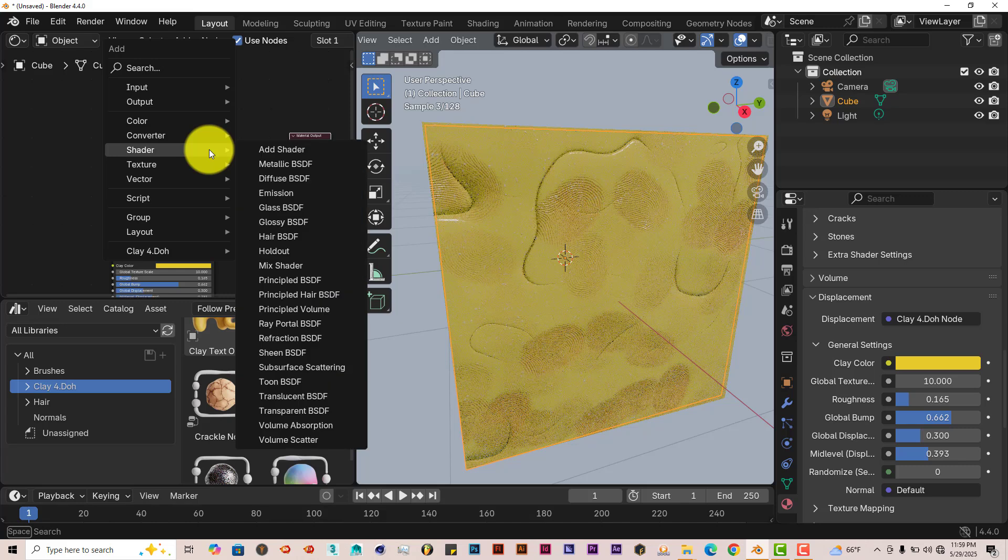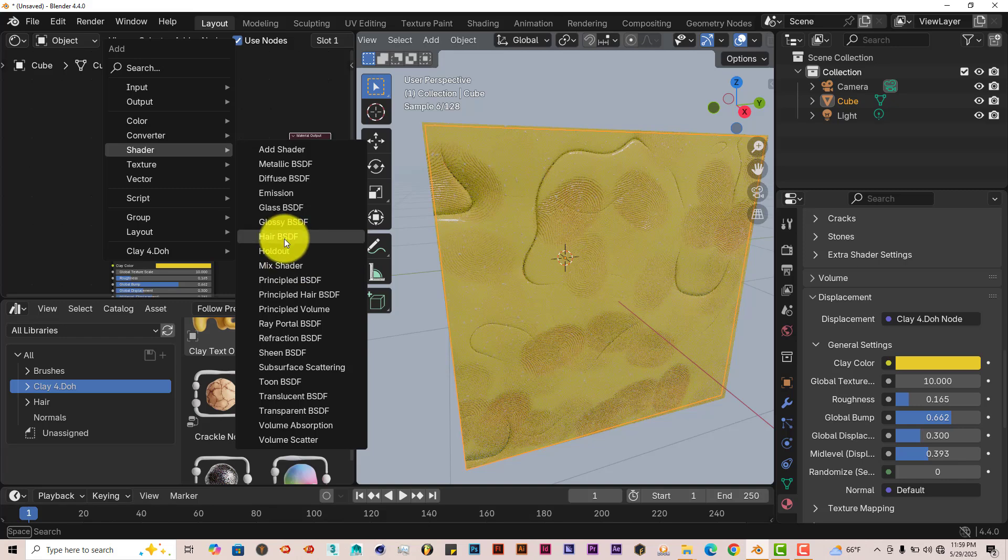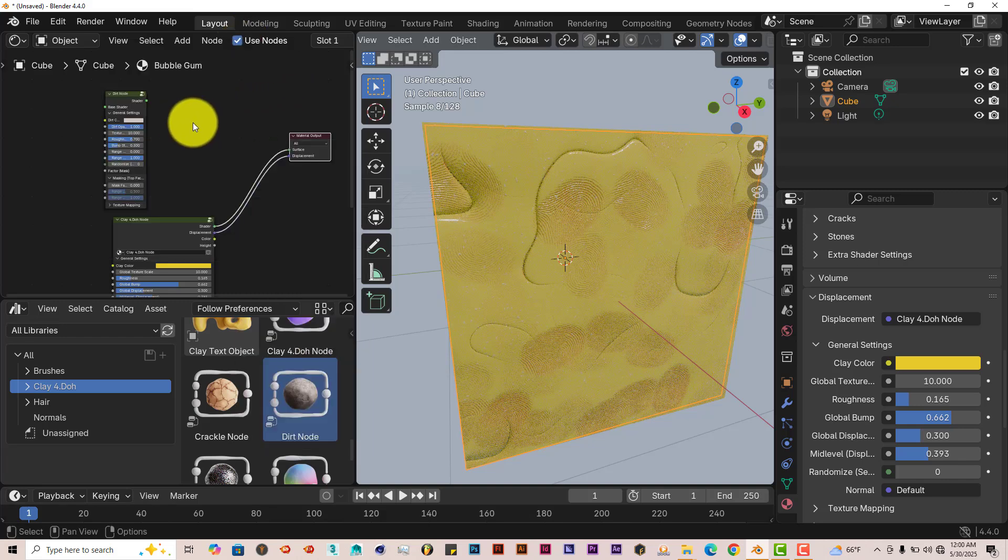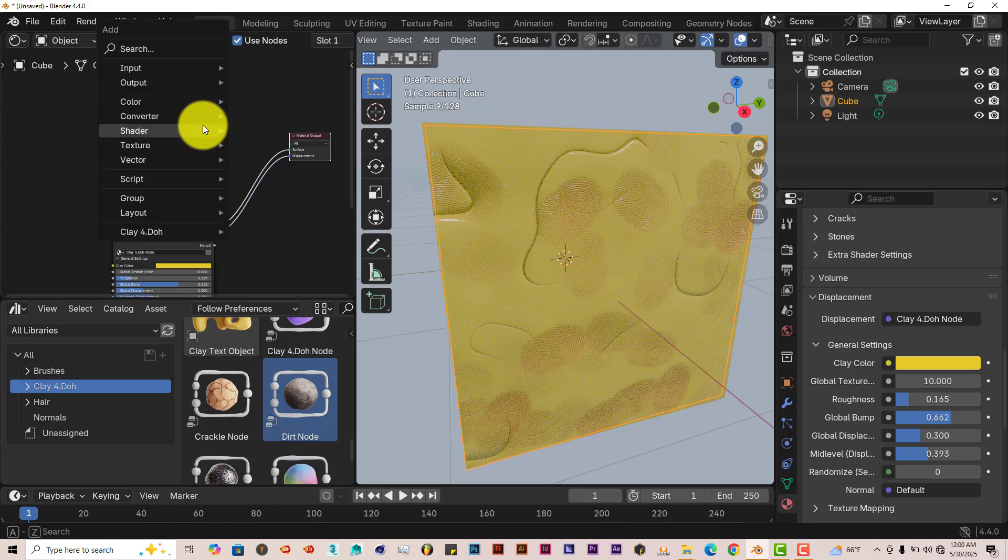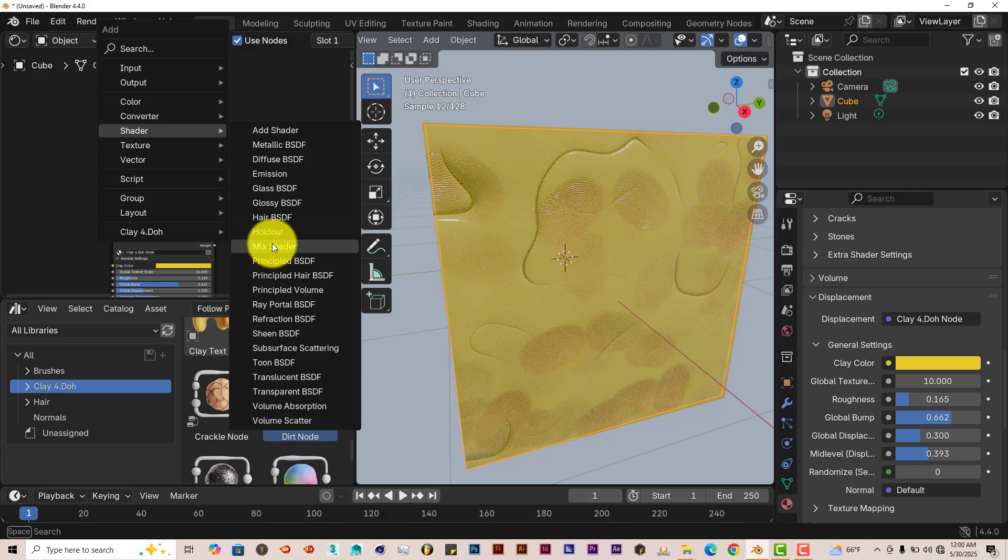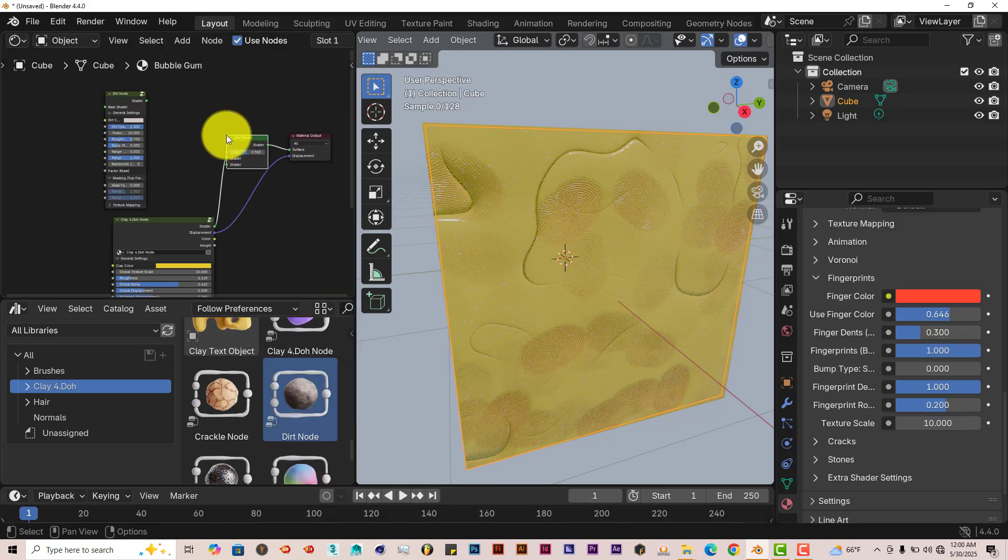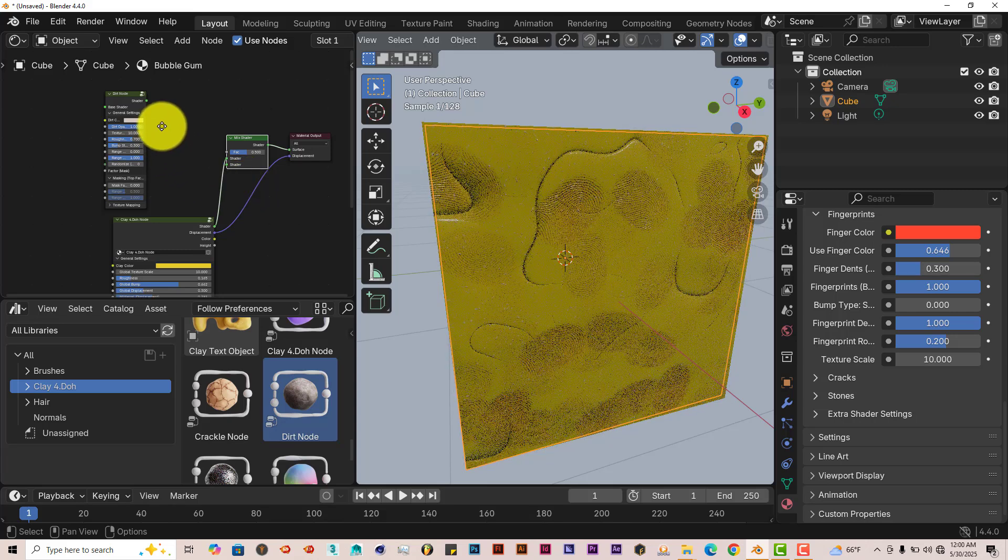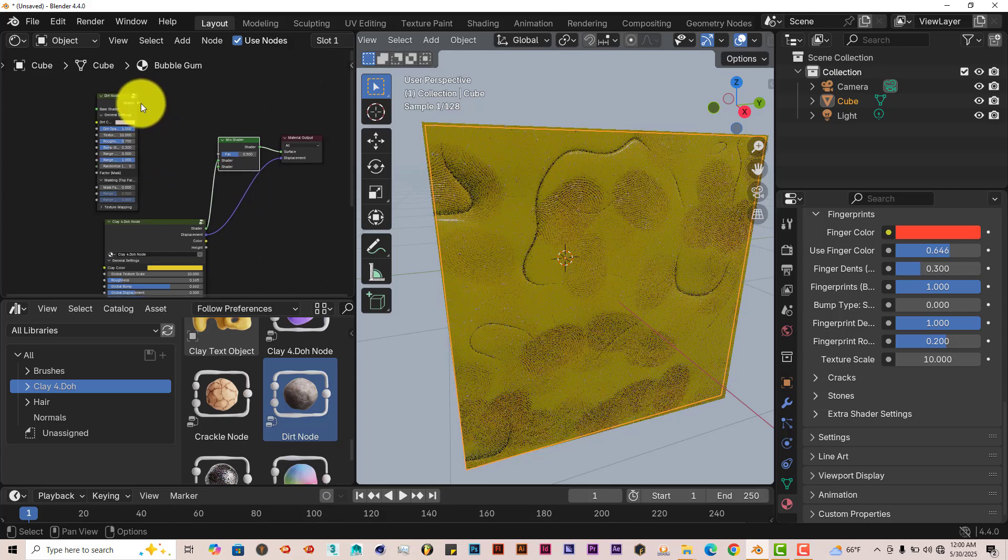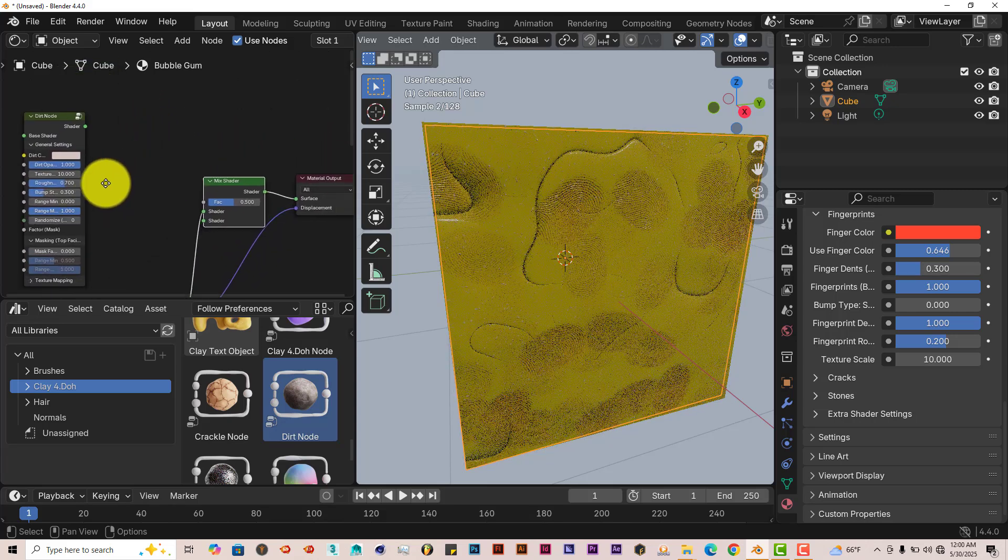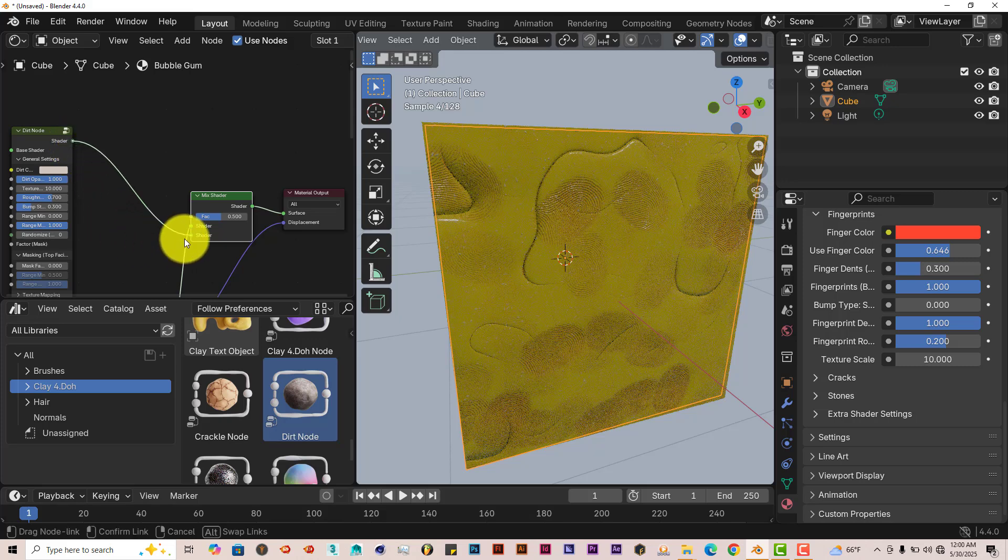We're going to mix these two together. Press Shift A on our keyboard. Go to Shader and click on Mix Shader. Left click on that. We're going to hover this over that green line to connect it. And we're going to left click and drag this shader. Let's scroll up a little bit on our mouse wheel. Left click and drag on the green node. Shader to this shader.